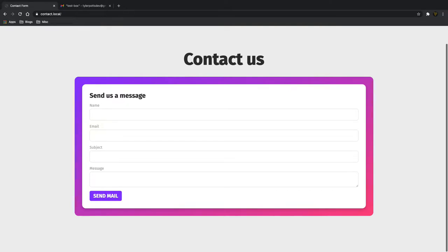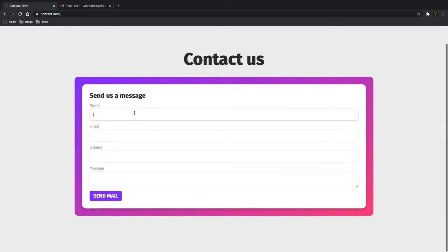What is going on fellow web developers, my name is Tyler Potts and in today's video we're going to be creating a working contact form so people can contact you from your website. We've got some basic styling and a basic webpage. We're not going to go over the CSS today, but we will go over all the PHP and HTML needed to create a working PHP contact form. We're also going to be using the SendGrid API because it's the easiest and most efficient way, and it starts off free.